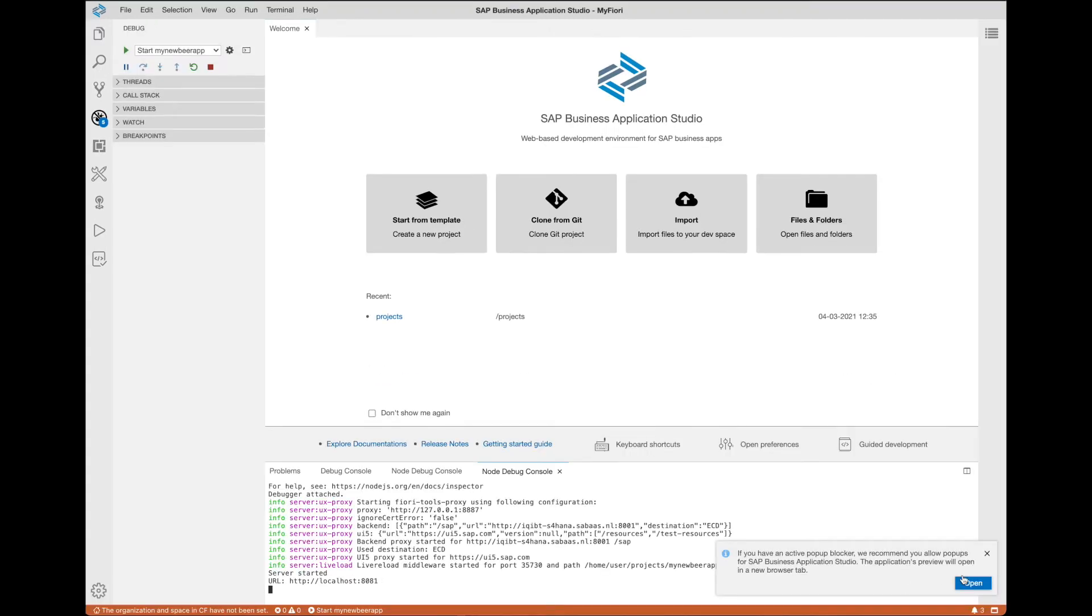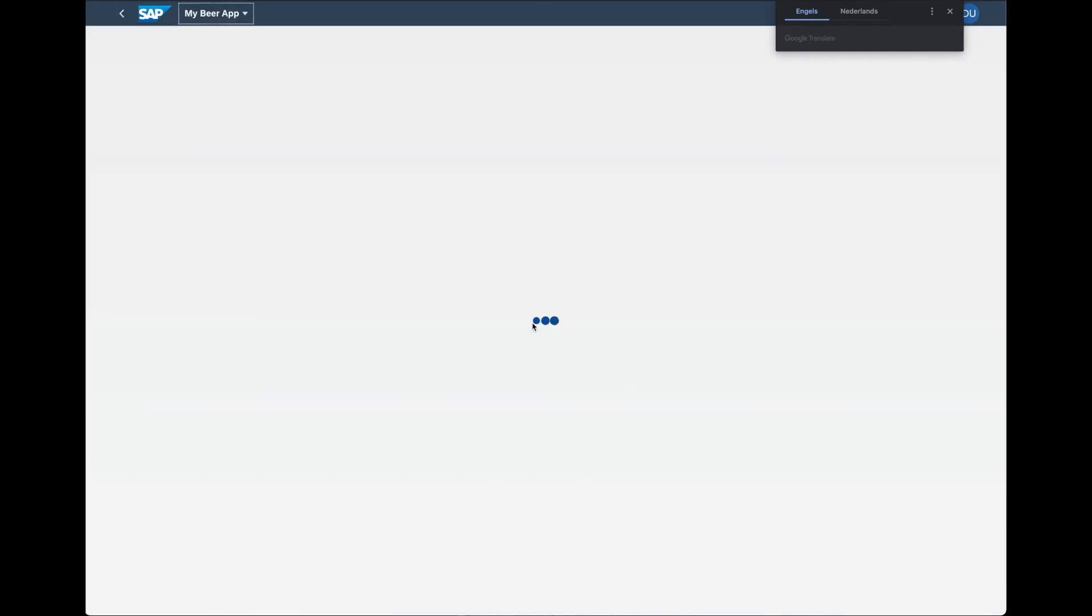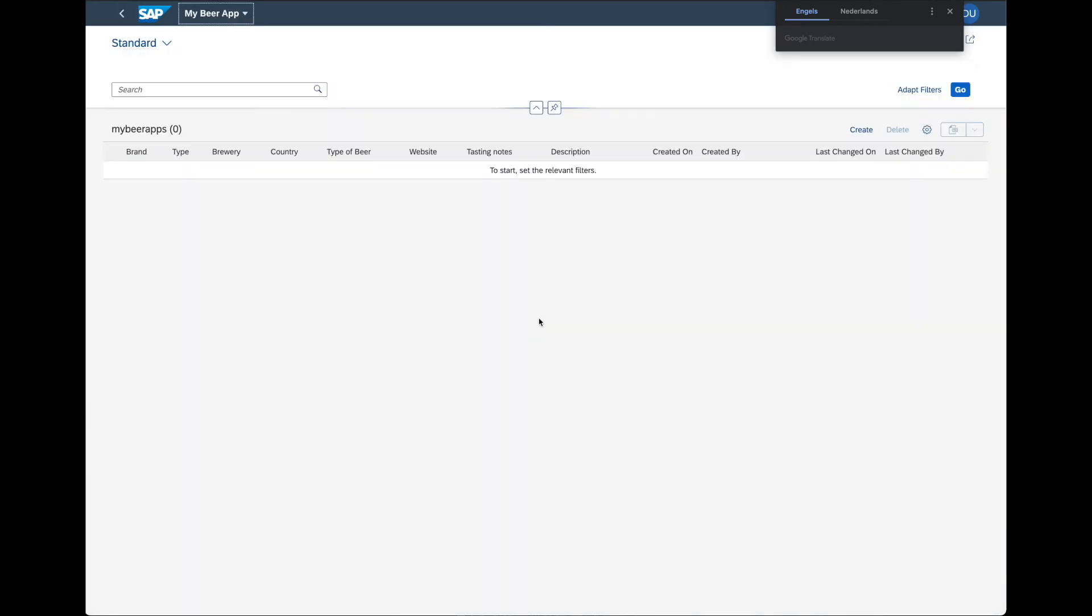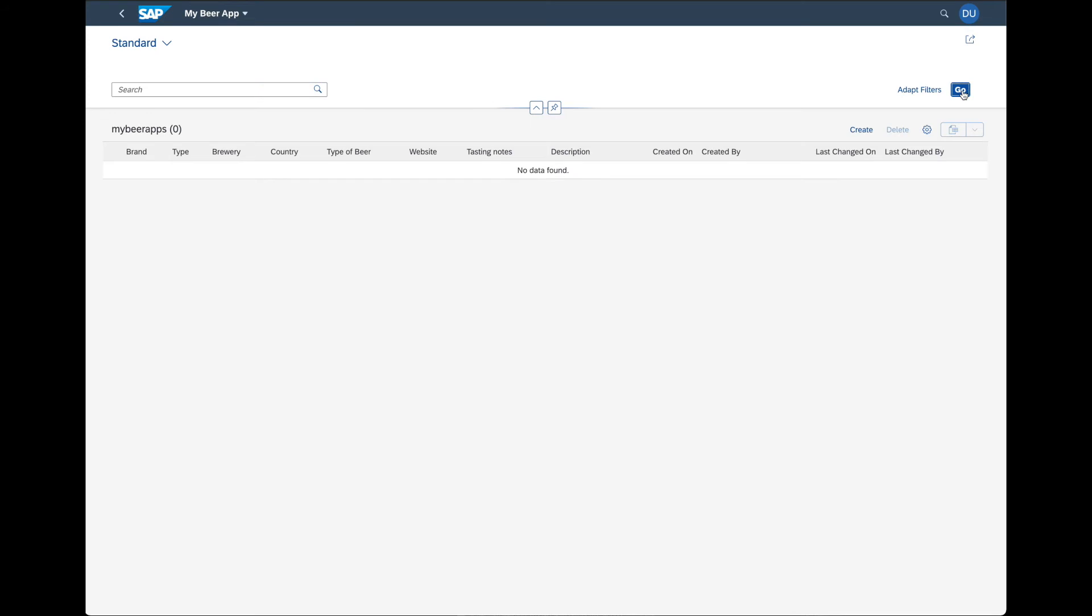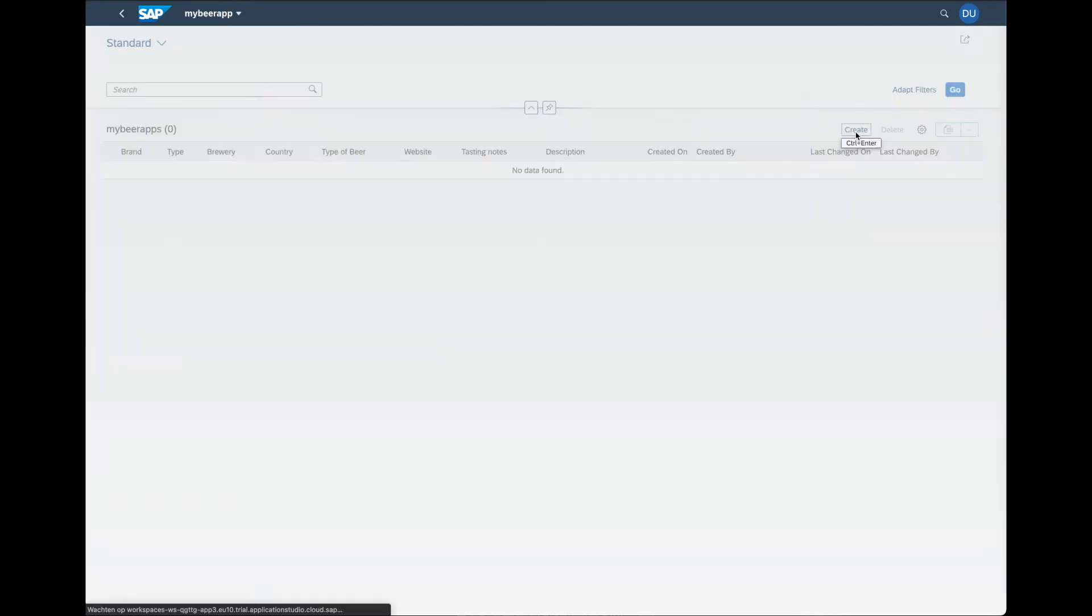Now we can run our application. As we created a custom business object, there's currently no data in the data source, as you can see. So we have to create our own first review. Let me start by